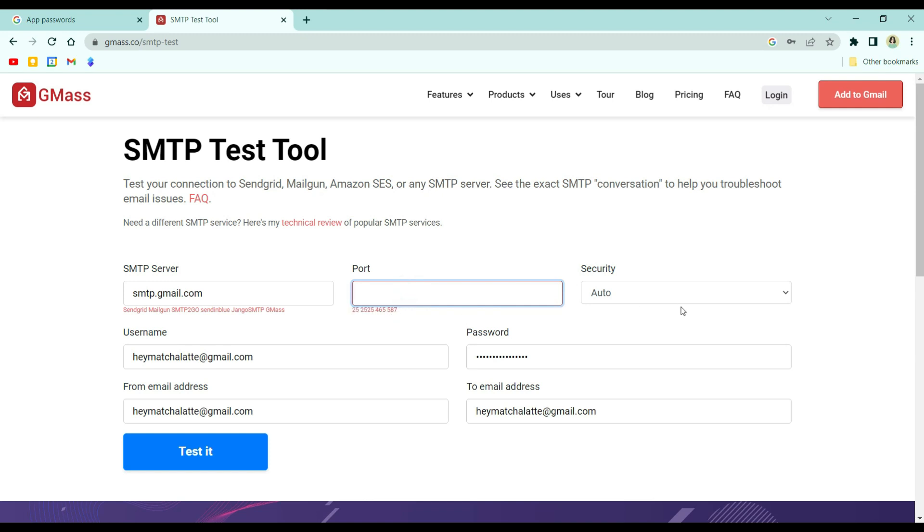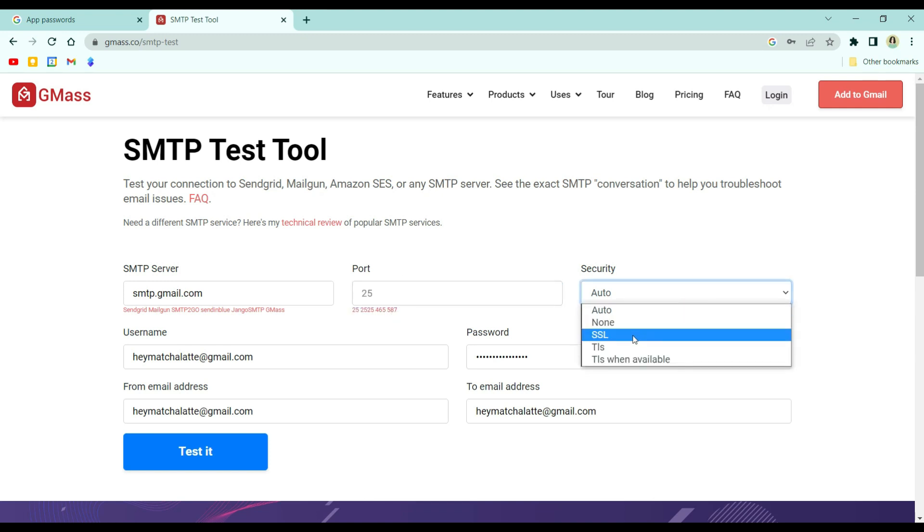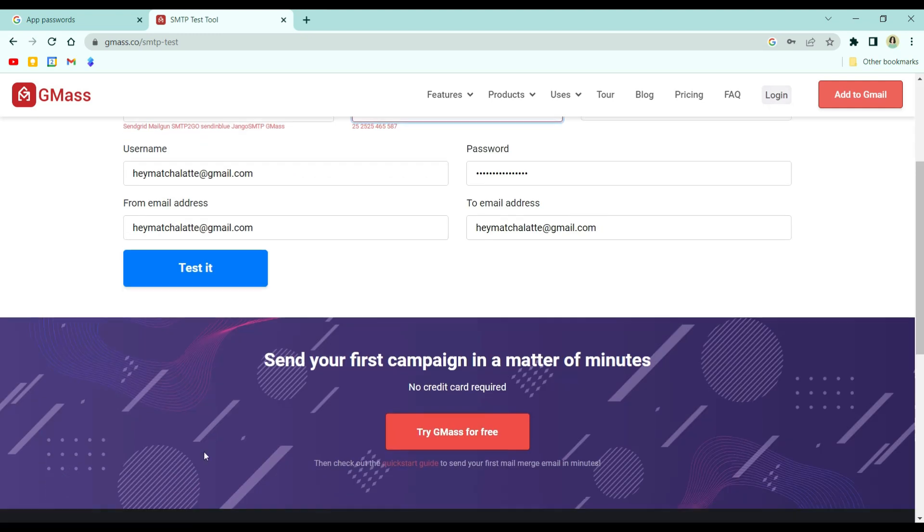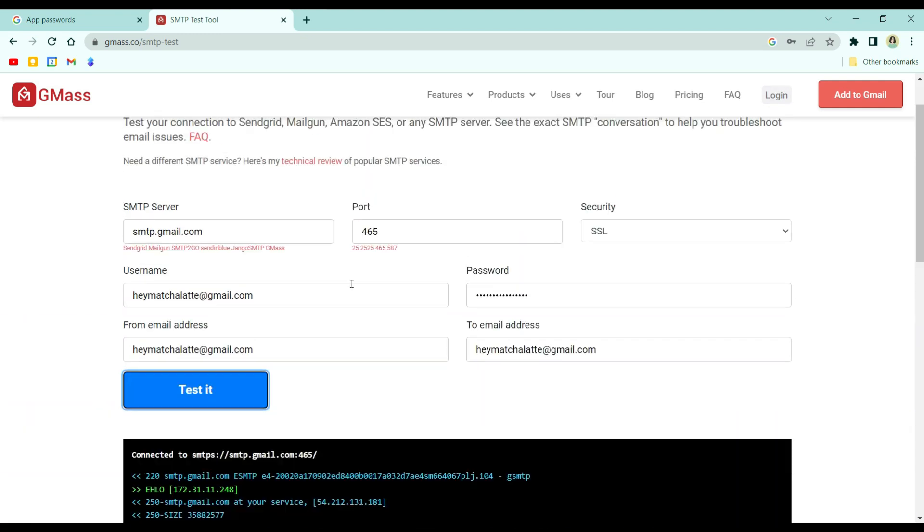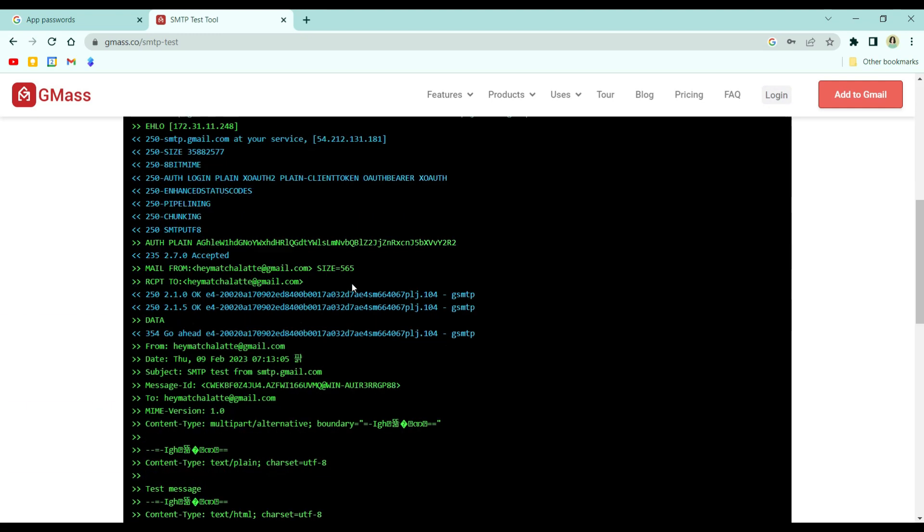And then, choose from the security SSL, and then put 465, and then click test it.